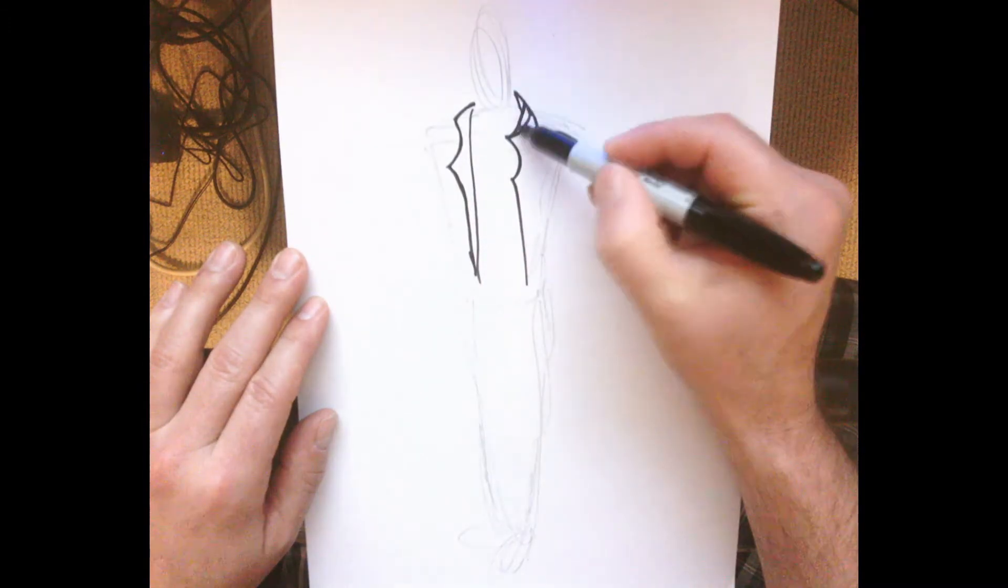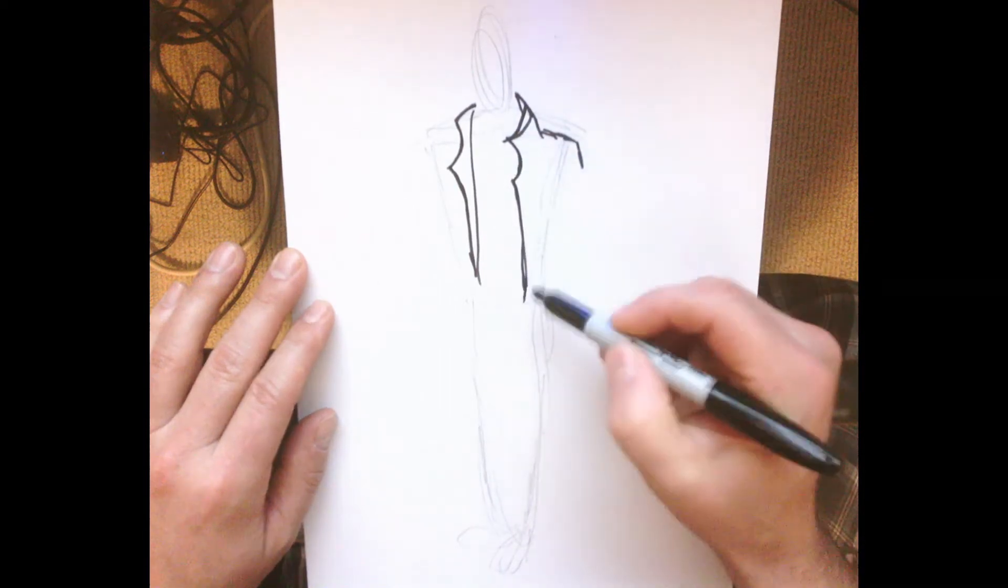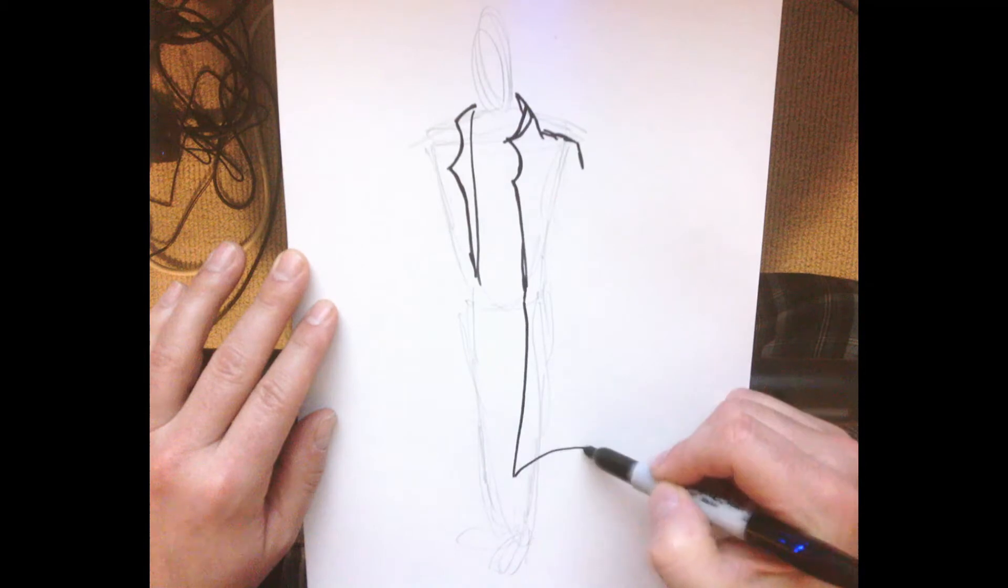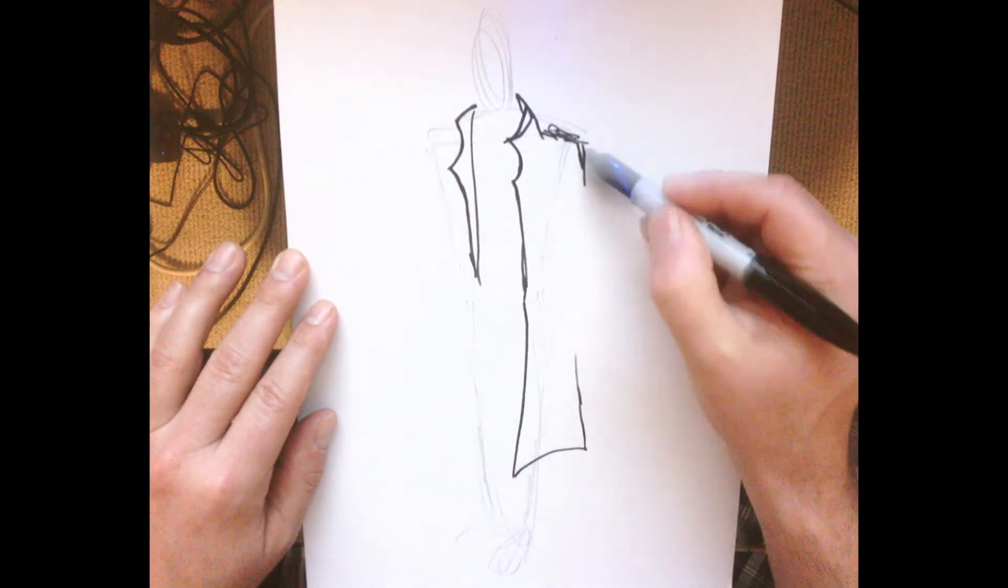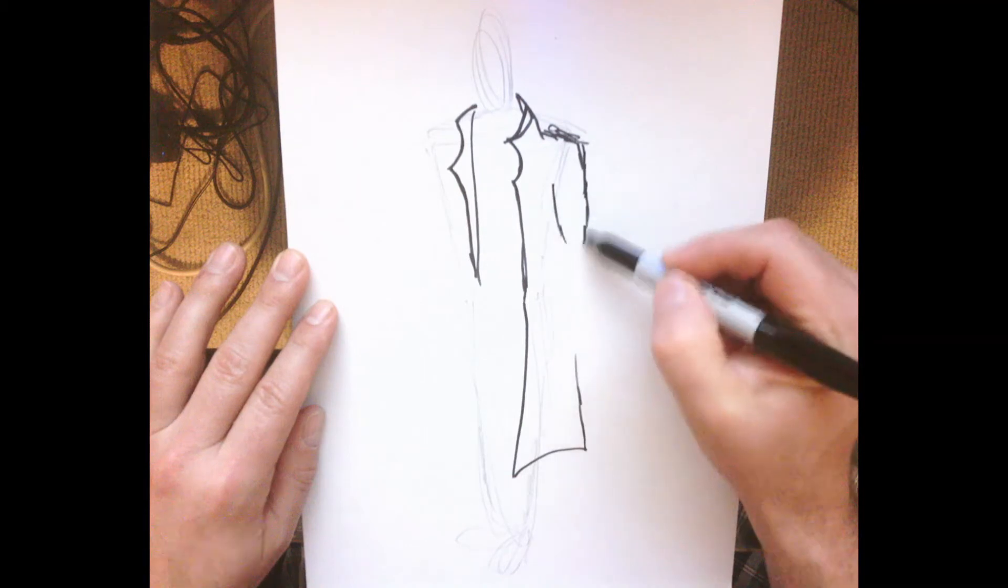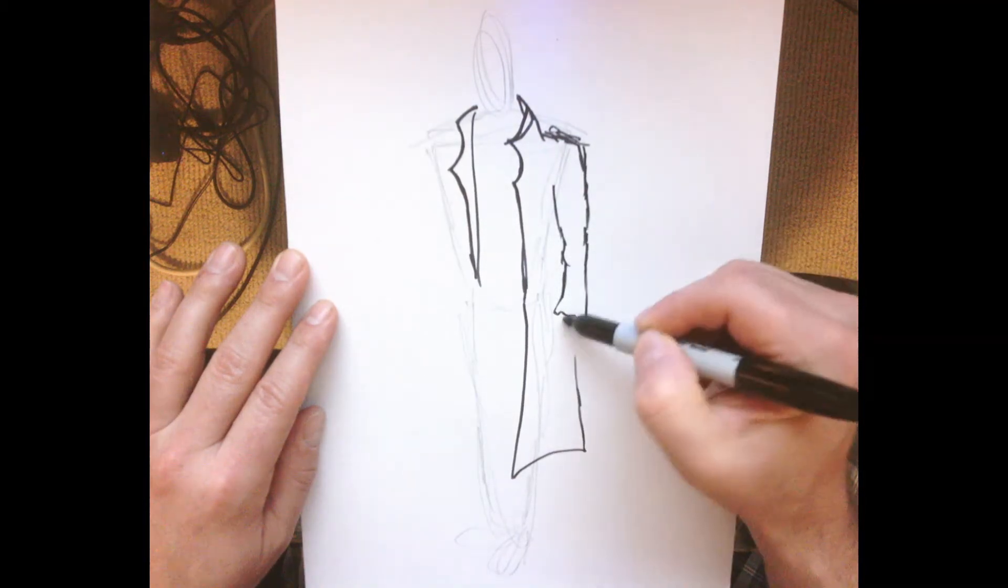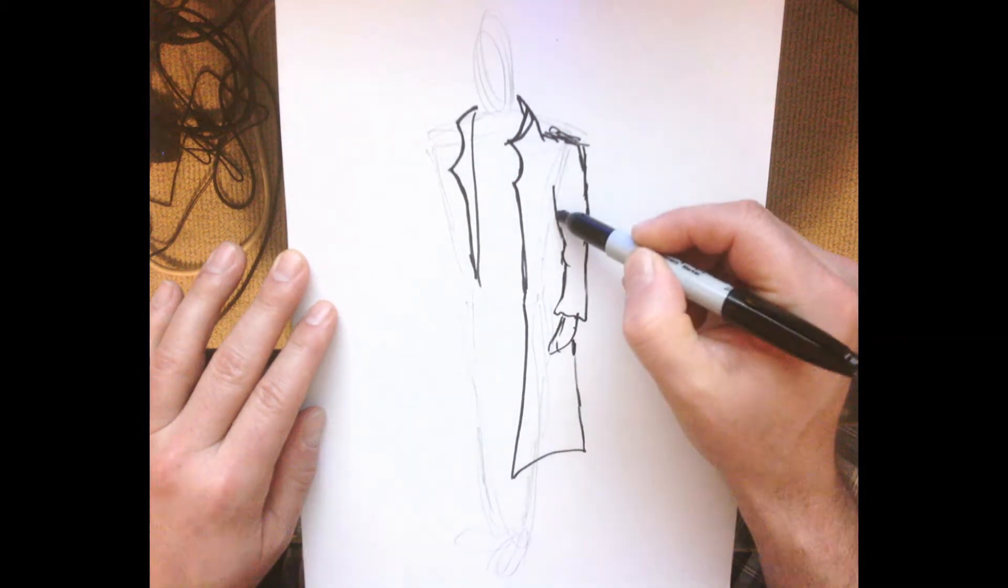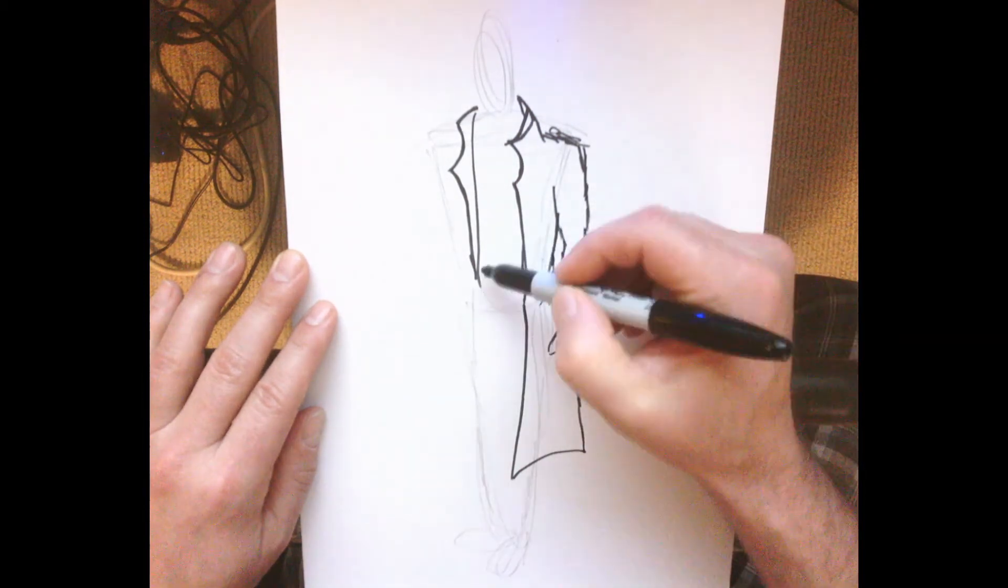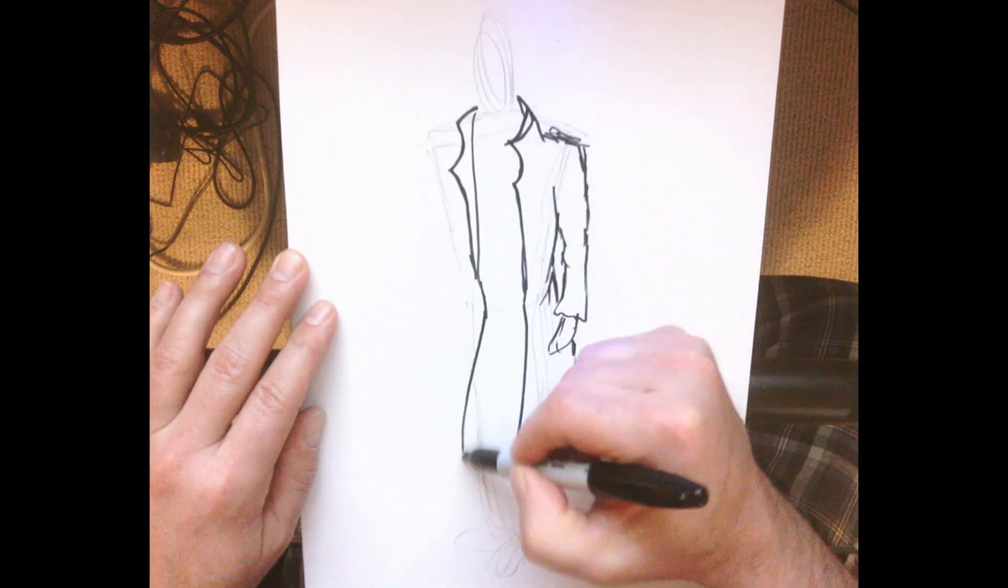This is the lapel collar part of the overcoat. I'm making it go long, getting some sleeves in here, deciding where the hands are. As you can see, not much detail. I'm just getting my basic shapes in.